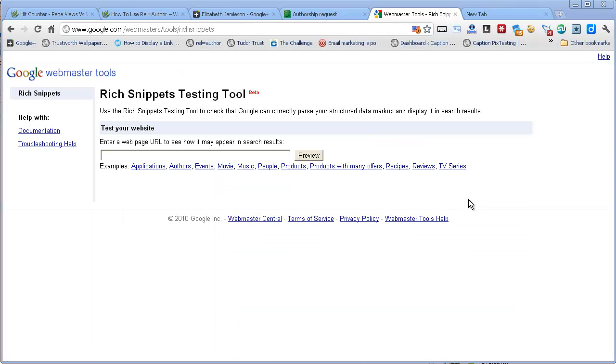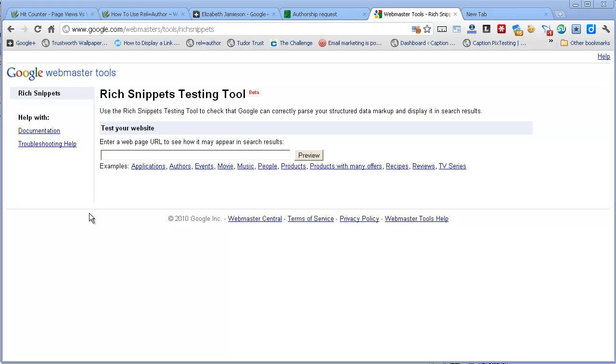The next thing to do is to have a look at this Rich Snippets Testing Tool page, and I've given you the link to that in the post as well. And what you do is you type in the URL of a post that you've actually set up with rel equals author, and this tool will tell you whether it's worked or not.